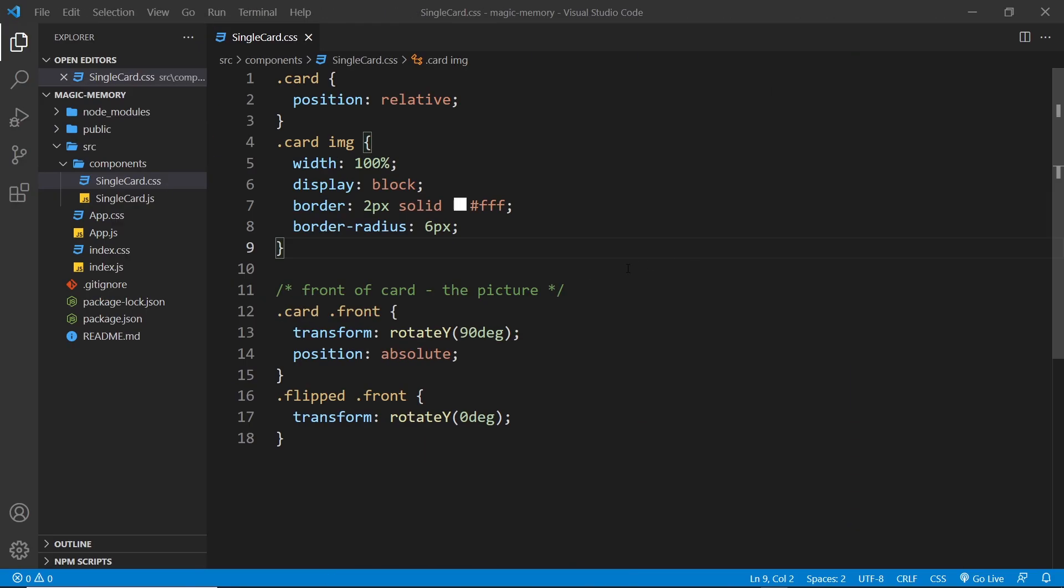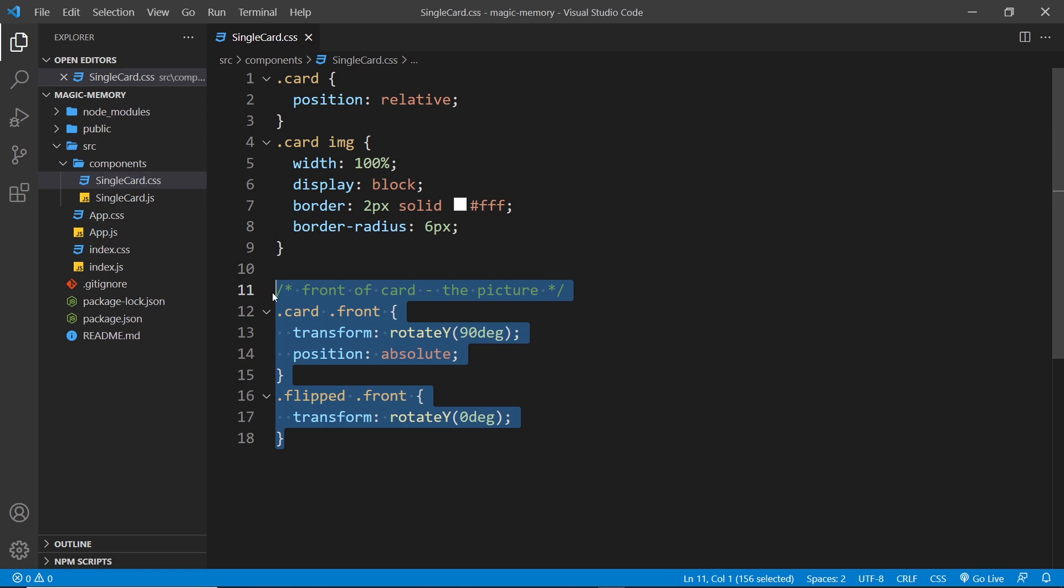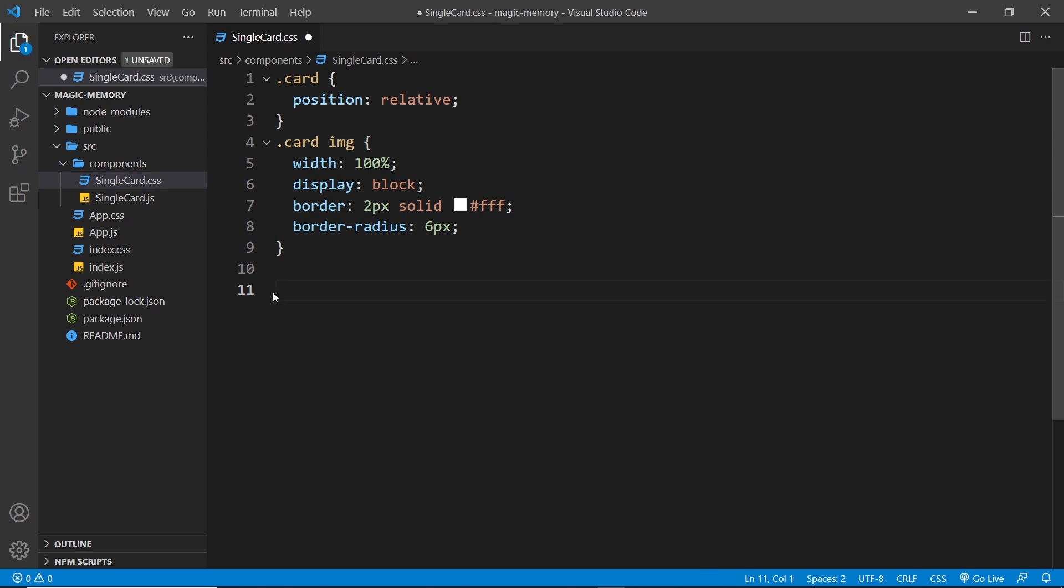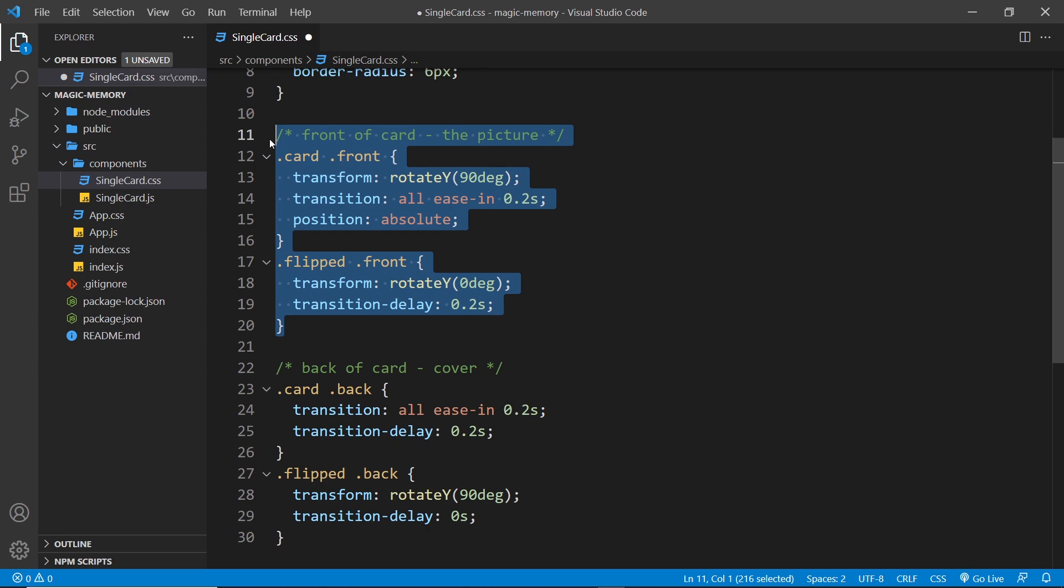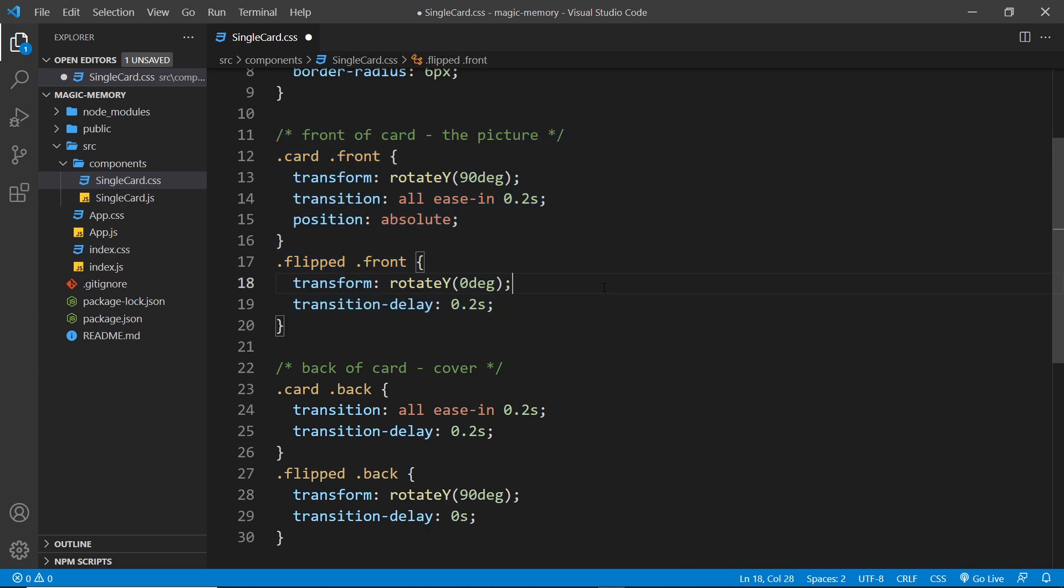So the first thing I'm going to do is paste in the new CSS and then I'm going to explain it. So we've kept the two classes from the last lesson, but we've also added a couple of properties to them which I'm going to talk about in a minute.